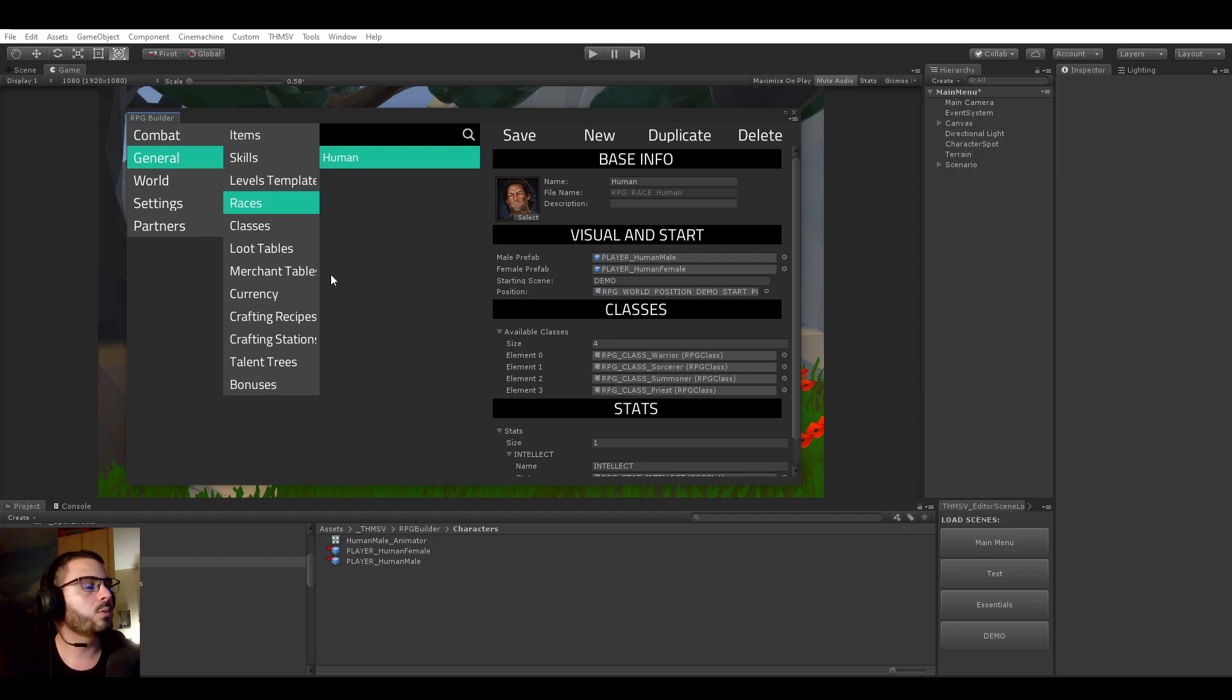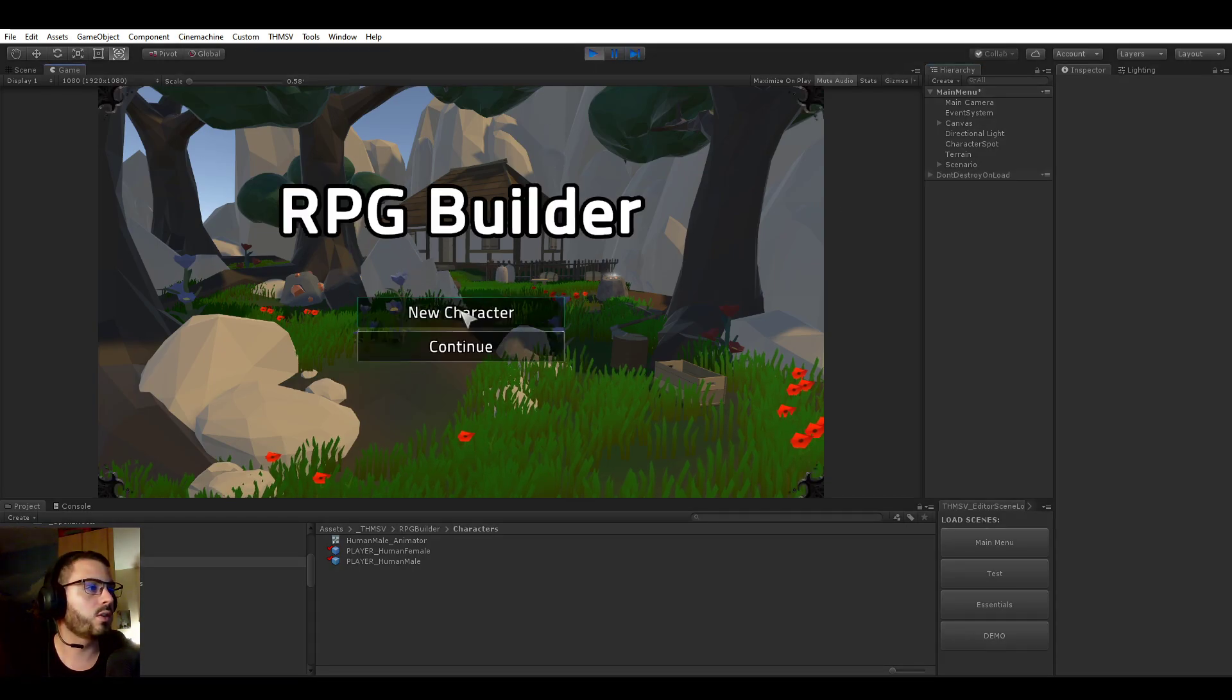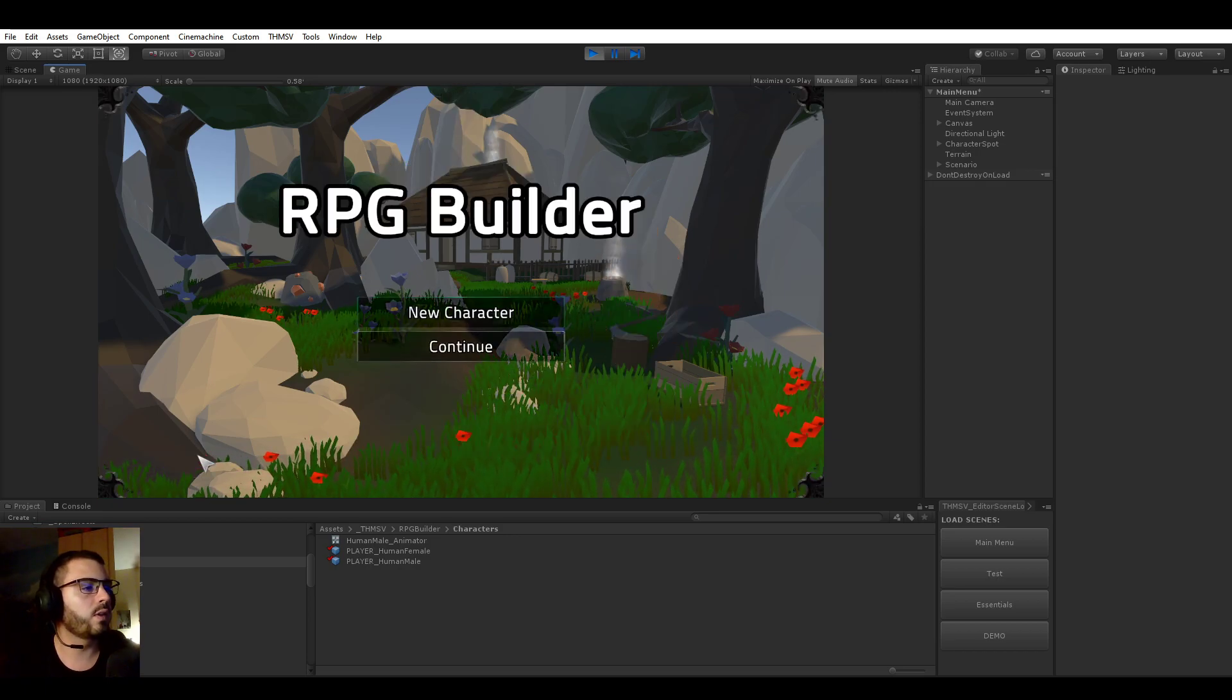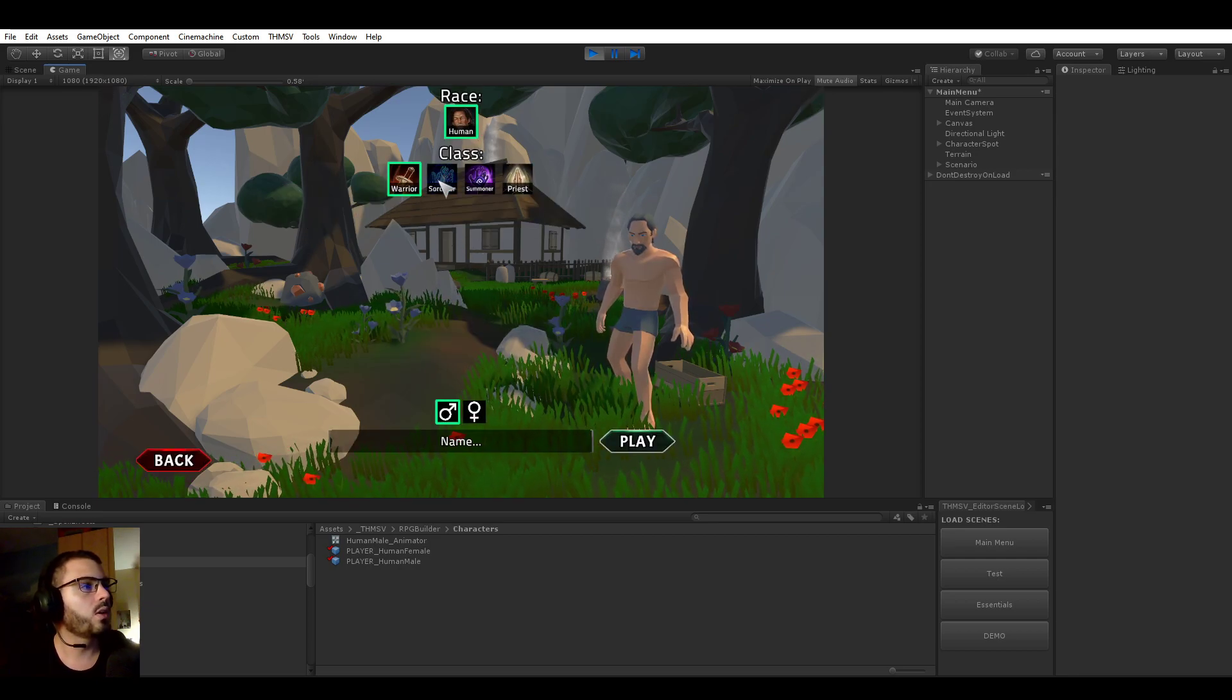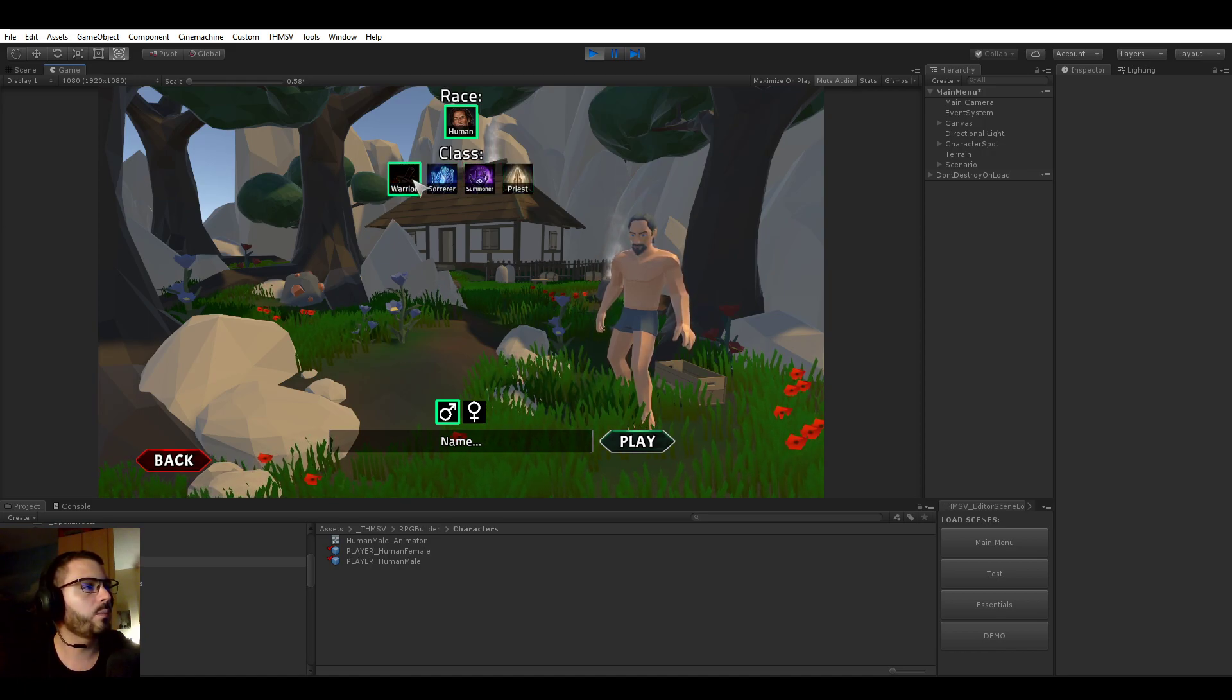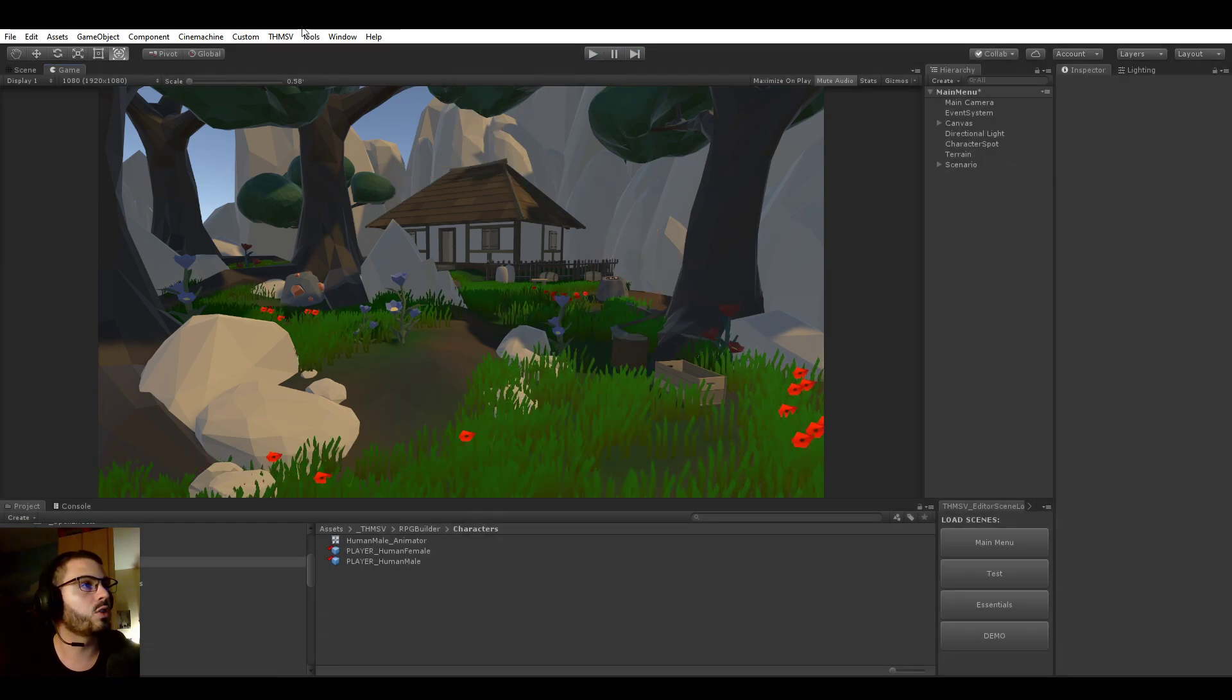So that's pretty much it. And now that's going to do it for this video. I'm going to just quickly go in game now and show you that everything we did is just automated and it's now working. So we didn't have anything to do in the UI. Just by going to the new character, we see that we have a race here. We have warrior, sorcerer, summoner, and priest as classes that we can select. And that's it. And all of this was automated by RPG Builder.